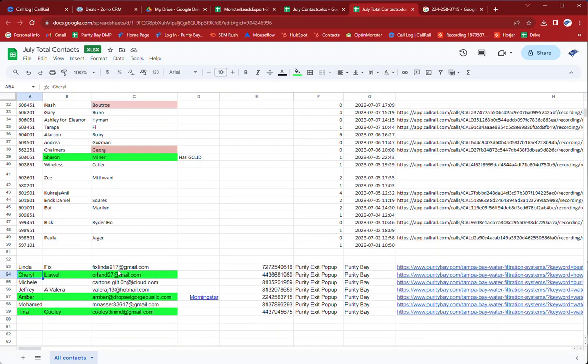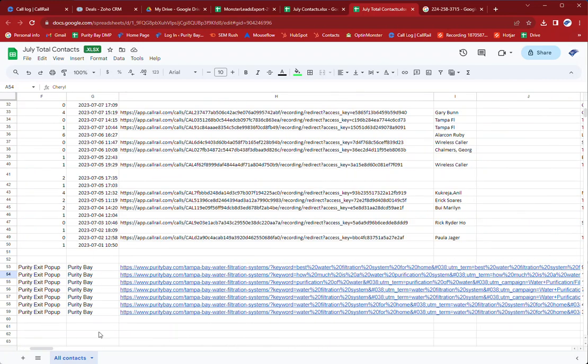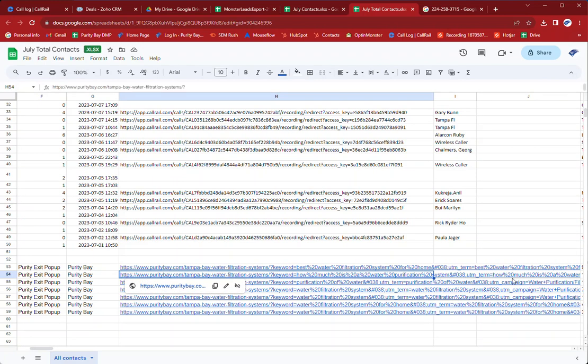This is Liz Well, these are all opt-in monster and so these are the landing pages with all the referral data from Google.